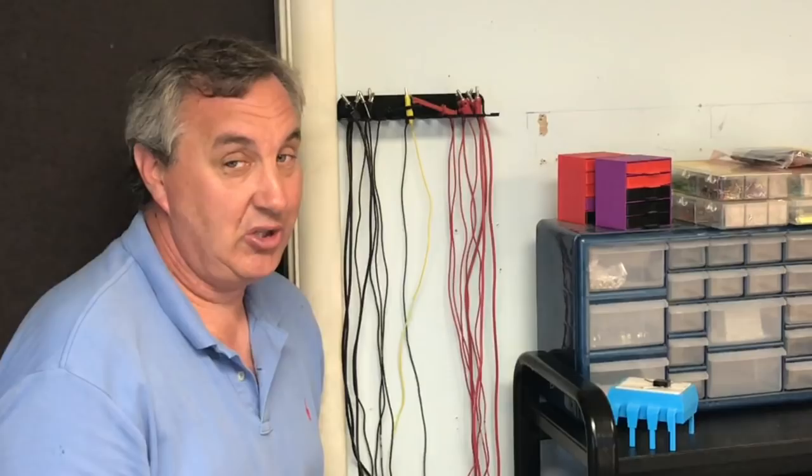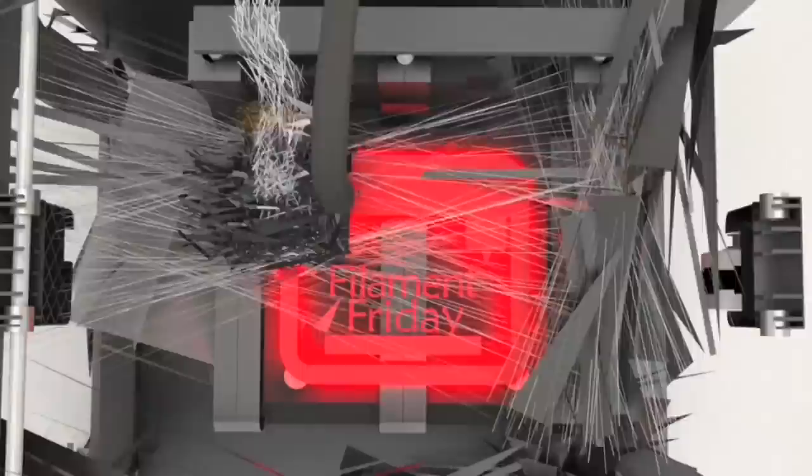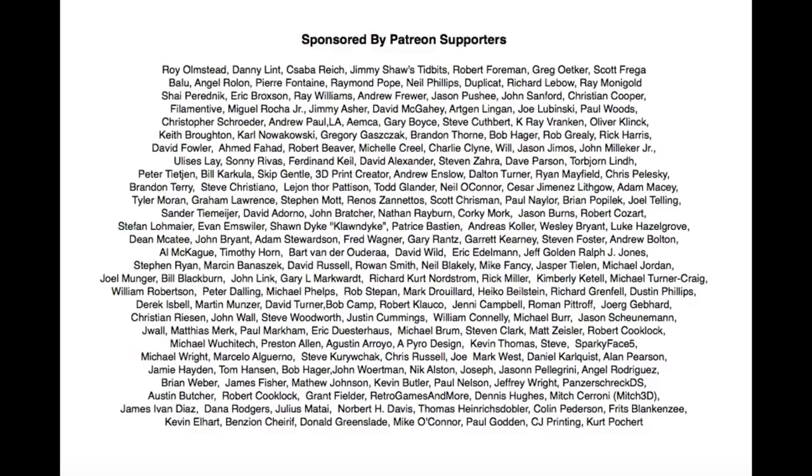In this week's episode, I 3D print a custom test lead holder for our electronics workbench. I'll show you how I did it on this week's Filament Friday. Filament Friday is brought to you every week by the generous donations of my Patreon supporters.